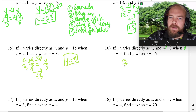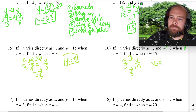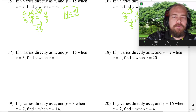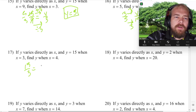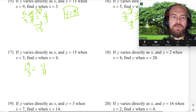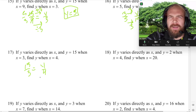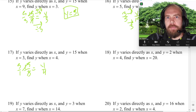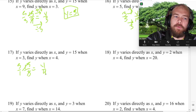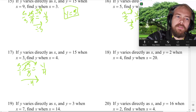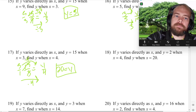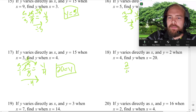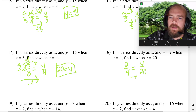Next: Y is 3 when X is 5, find Y when X is 15. We times by 3, so Y is 9. Next: Y is 15 when X is 3, find Y when X is 4. That's not a nice number — 3 times what is 4? But if you simplify 15 over 3 down to 5 over 1, then 1 times 4 is 4, and 5 times 4 is 20. So Y is 20. Then: Y is 2 when X is 4, find Y when X is 20. Times by 5. So Y is 10.